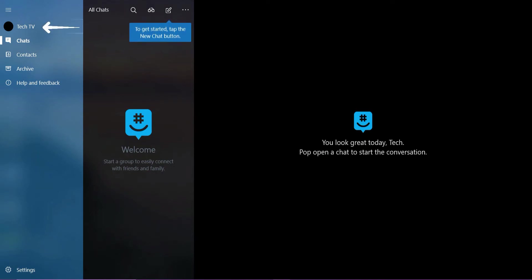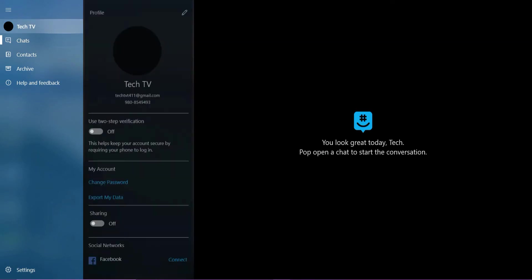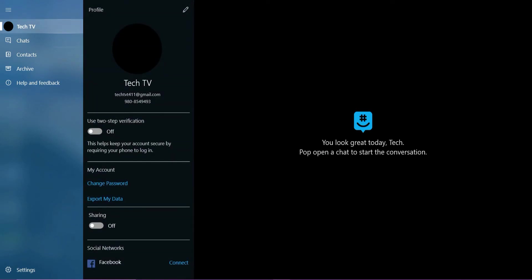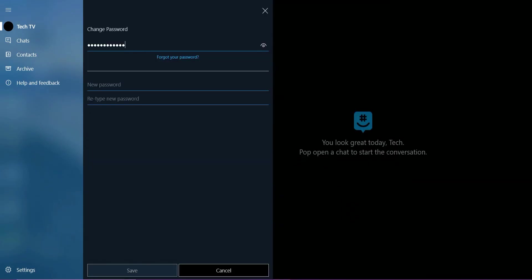Here, tap your name at the left and under My Account tap Change Password. Once you do that, enter your current password. Next, create a new password for your account and re-enter the new password to confirm.